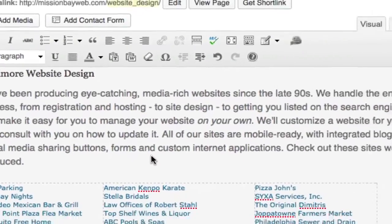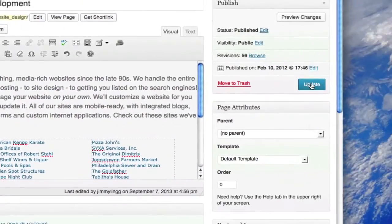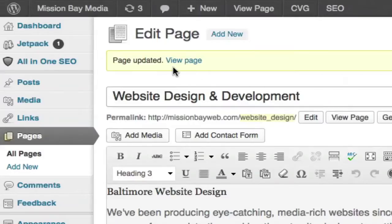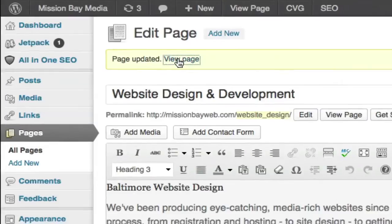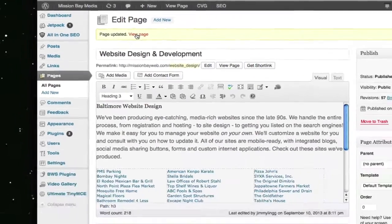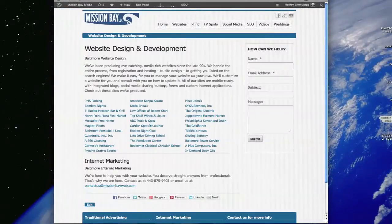I'm going to click on this link to view it. And there is our updated page.